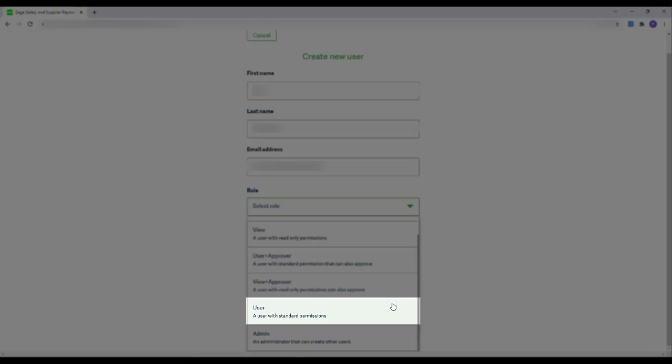The User Role is one that allows the user to view and manage accounts and transactions, create payments and beneficiaries, but can't set notifications or manage users.